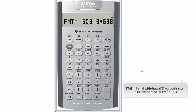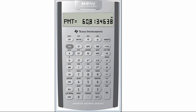Here is another tricky part. For an ordinary annuity, the payment answer that we got equals the initial withdrawal divided by 1 plus the growth rate. So to get the initial withdrawal, we need to multiply the payment by 1.03 in our example.